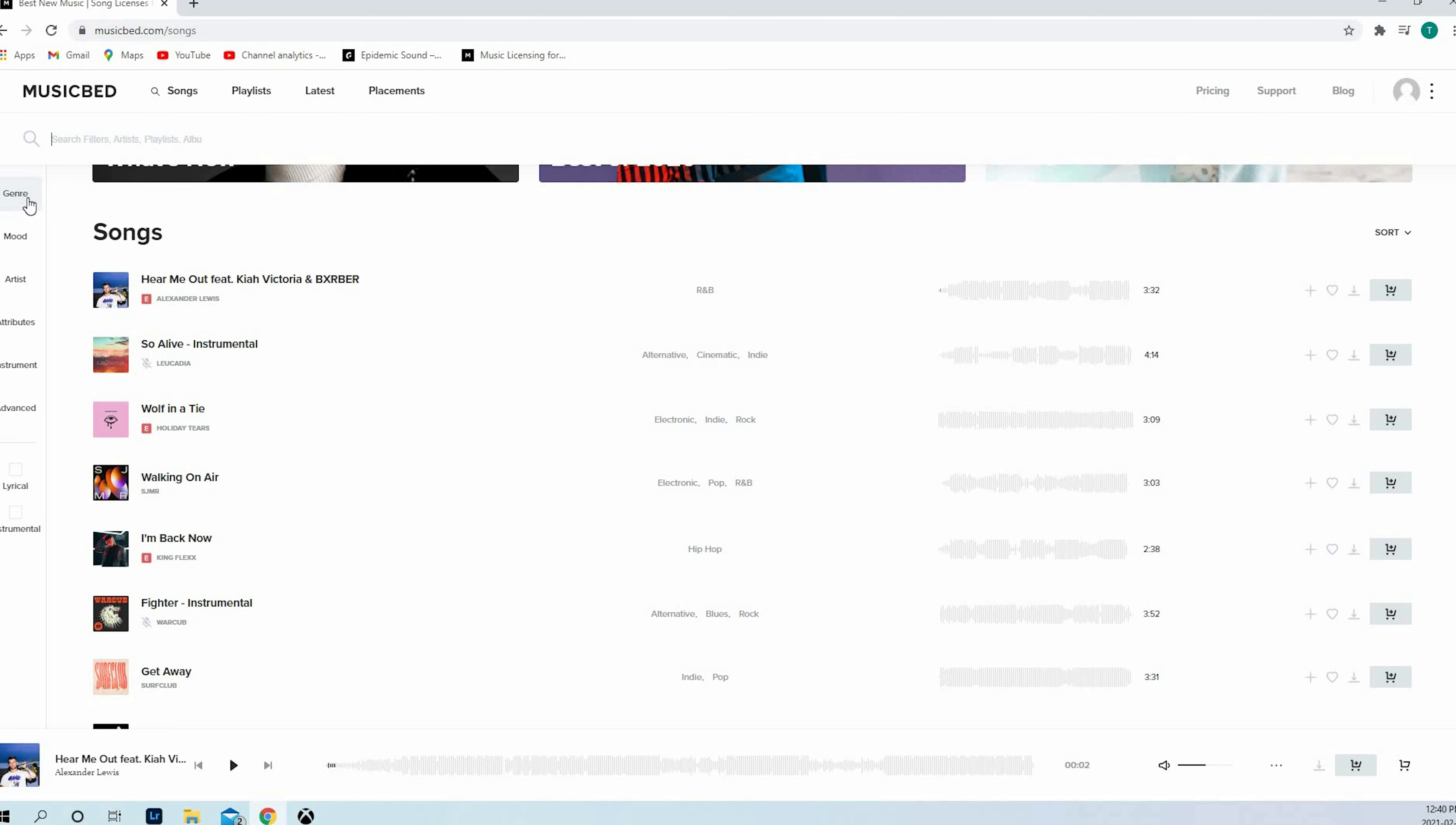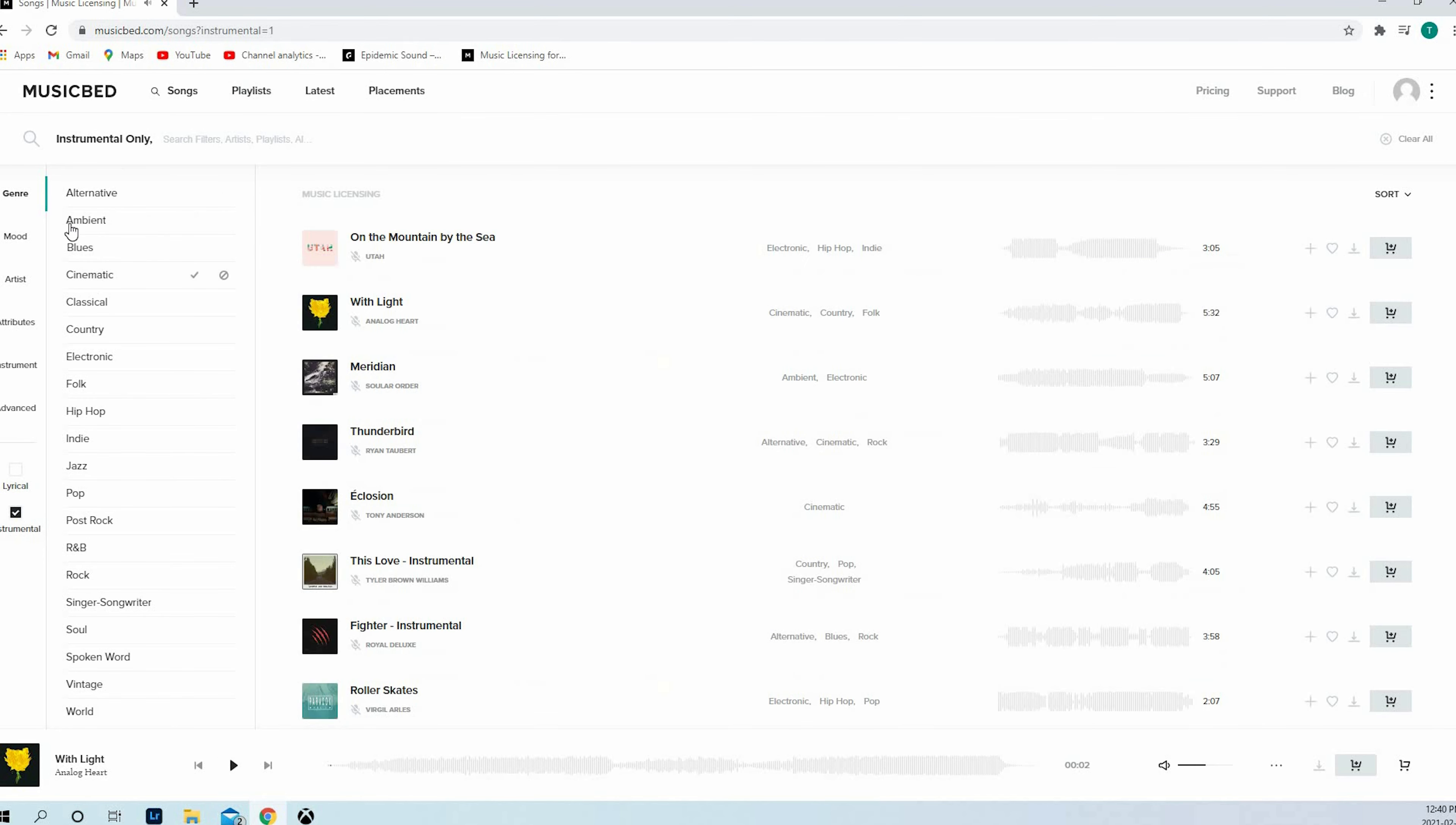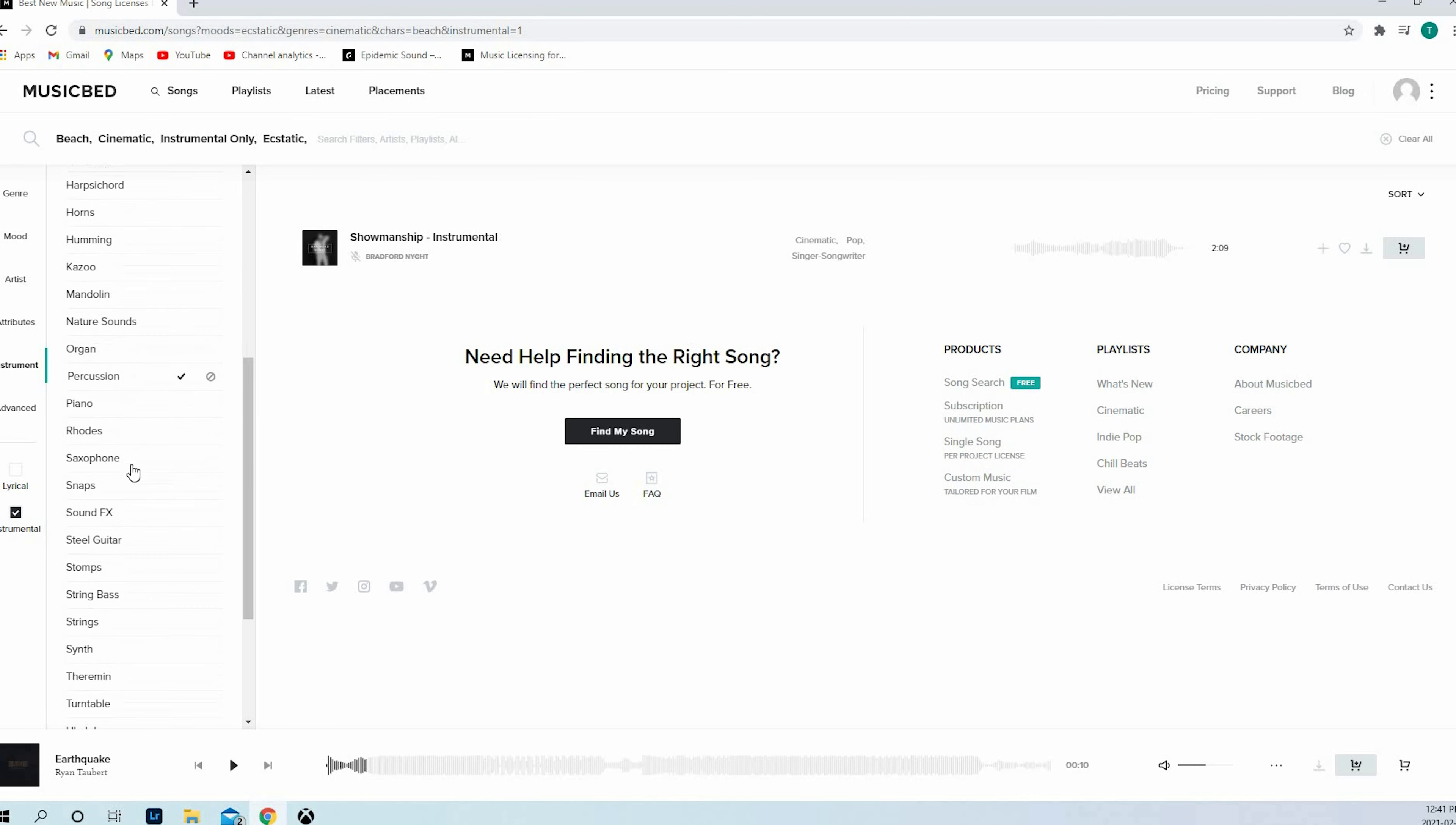You can filter by genre, so you can find cinematic, blues, electronic, folk, hip-hop, depending on what you want. For example, let's go in cinematic and you can find music either with lyrics or instrumental and you just need to click on it and you can play the song very easily. You can search for cinematic and go with the mood if you want something ecstatic. You've got the attributes, so if you want some acoustics, americana, atmospheric, ballad, beach song. You can also find by instruments. Plenty of options here to find what you're looking for.